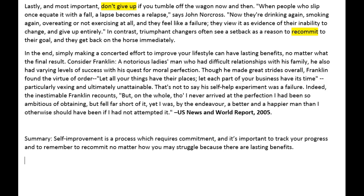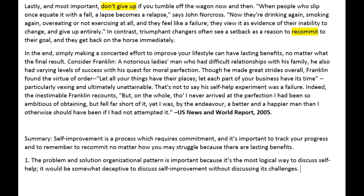Now we're ready to answer our questions. First: how or why is the organizational pattern important? The problem-solution organizational pattern is important because it's the most logical way to discuss self-help. People who are looking to improve themselves need to know the truth and need to know where the pitfalls are so they can hopefully avoid them. Presenting the information this way allows the audience to understand what they're faced with if they're looking to improve something in their lives.